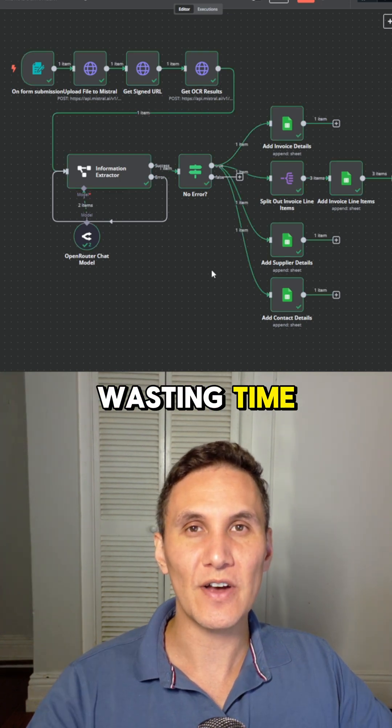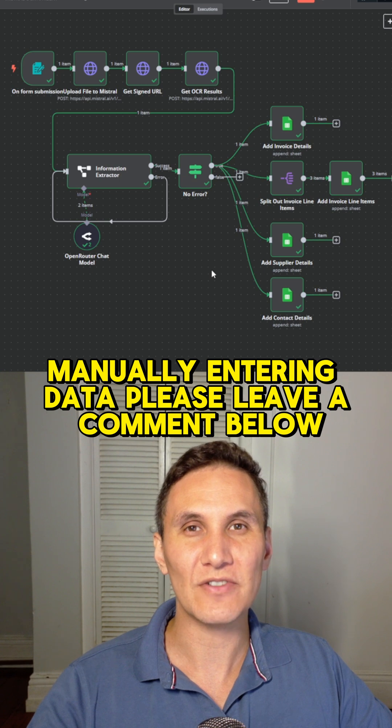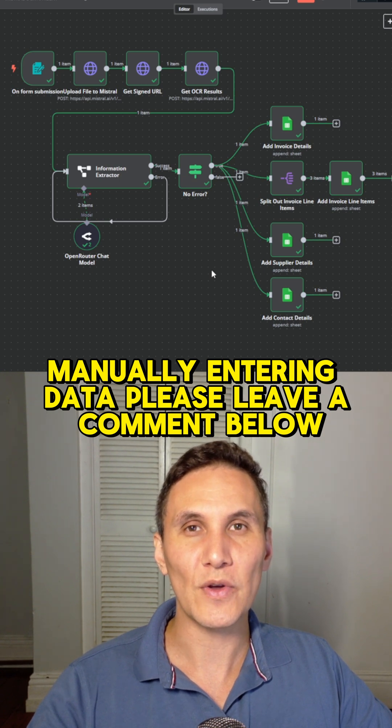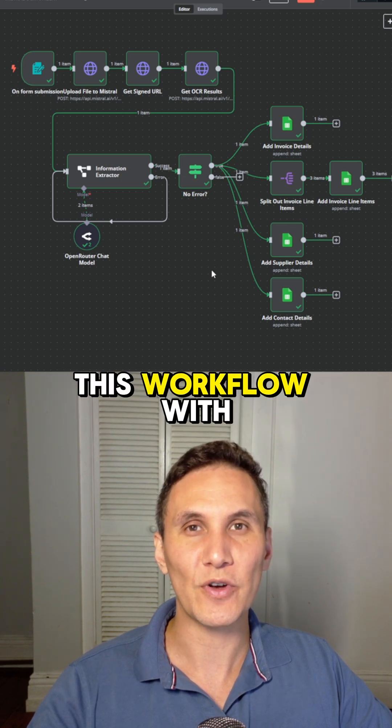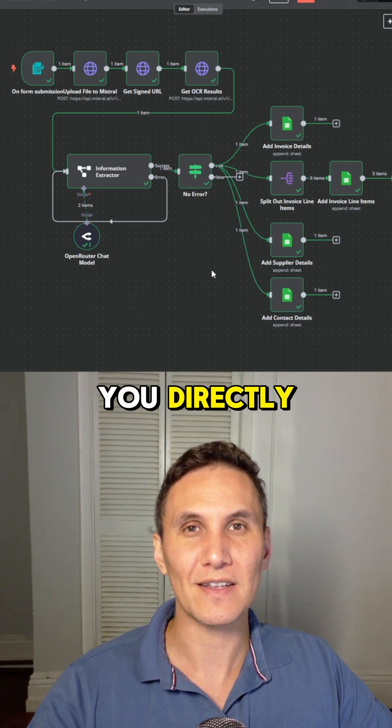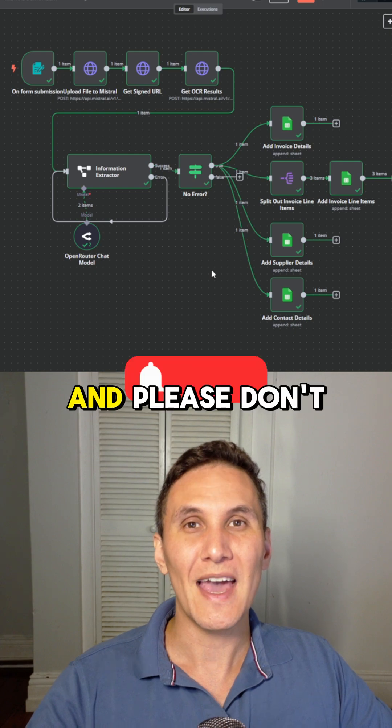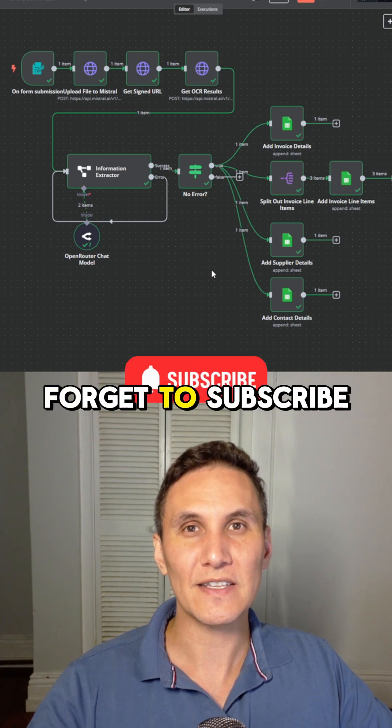If you want to stop wasting time manually entering data, please leave a comment below and I'll share this workflow with you directly. And please don't forget to subscribe.